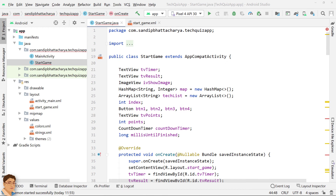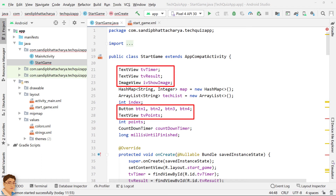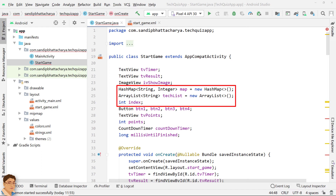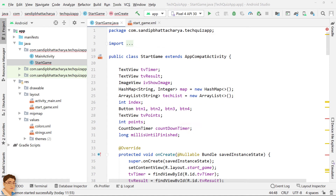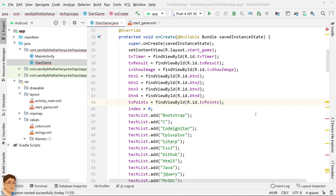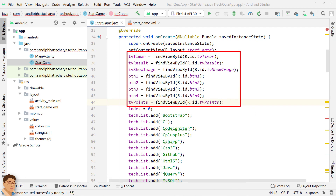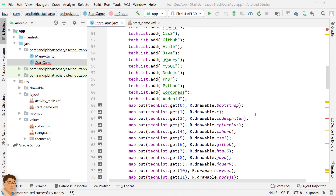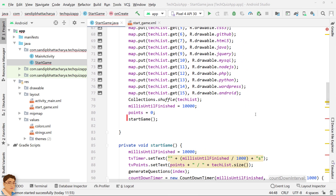Let's quickly recap what we have done in the StartGame class. First, we declared some view objects to display information related to the quiz, a HashMap for storing technology names and corresponding image resource IDs, an ArrayList for storing technology names only, an integer variable called index to identify the current question number, a CountdownTimer, and more. In onCreate, we instantiated the view objects, index variable, ArrayList, HashMap, and called the startGame method.